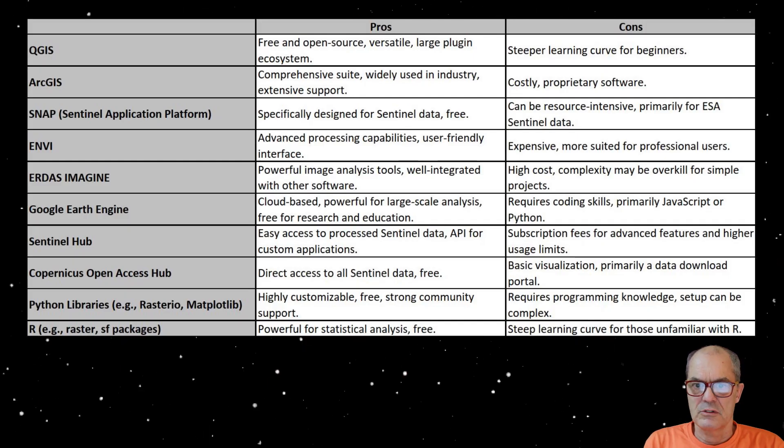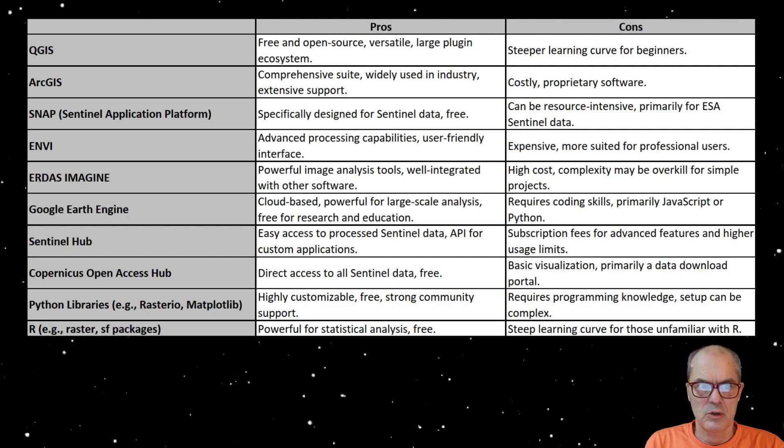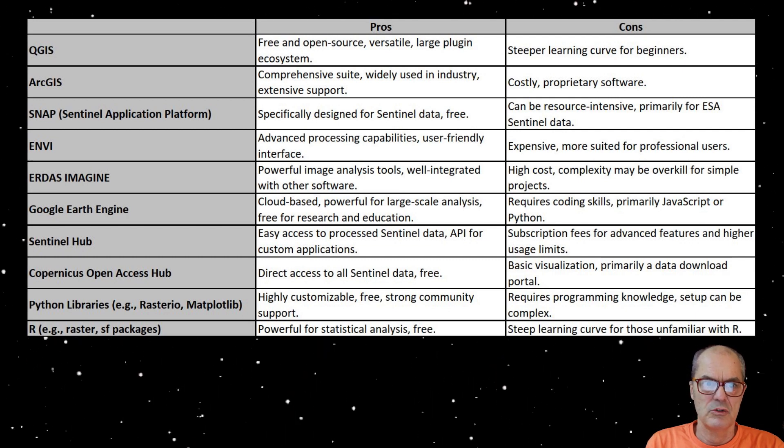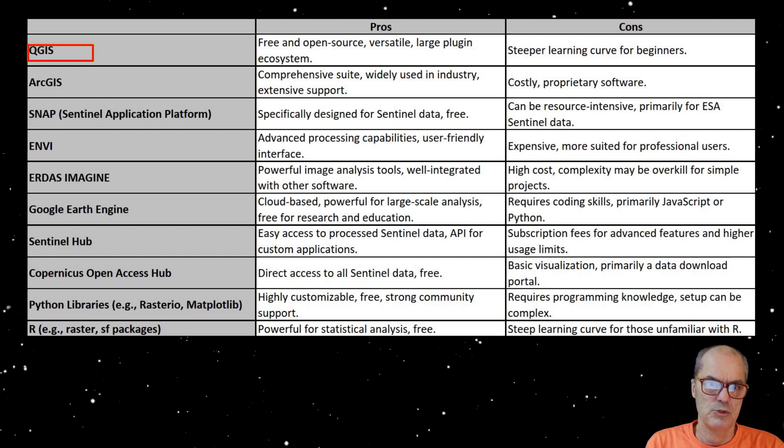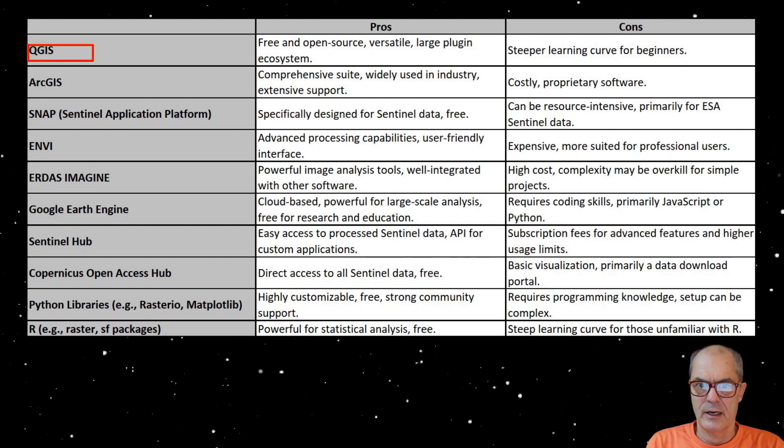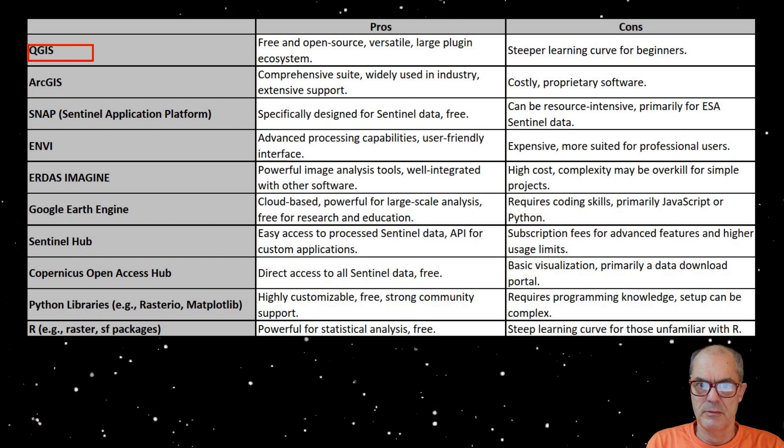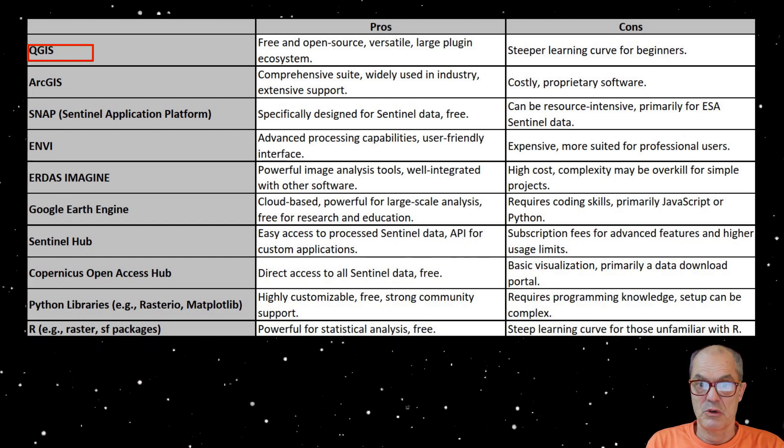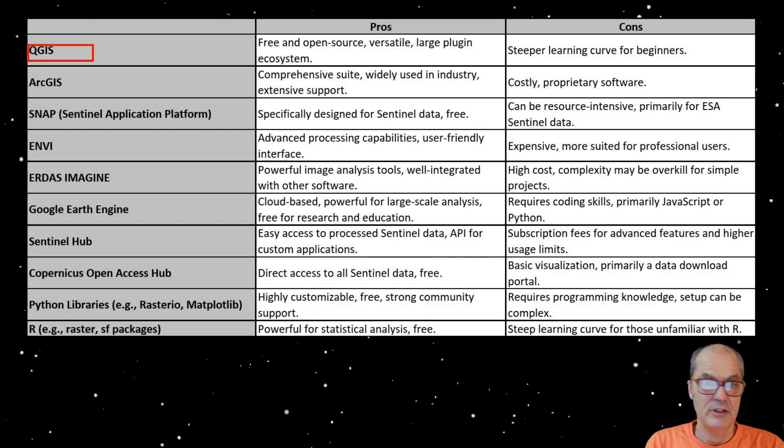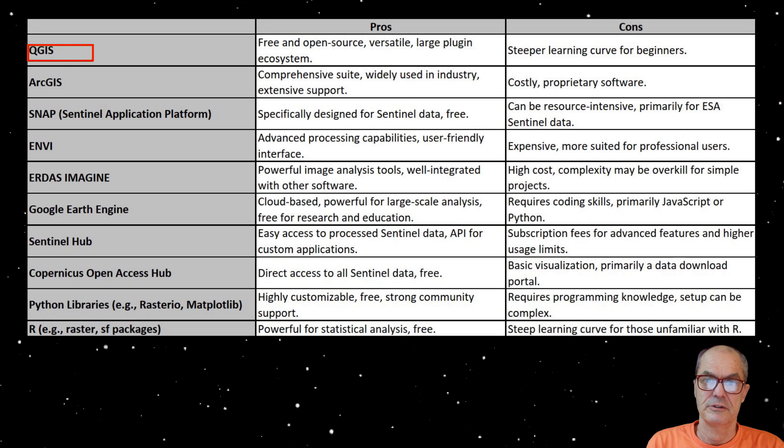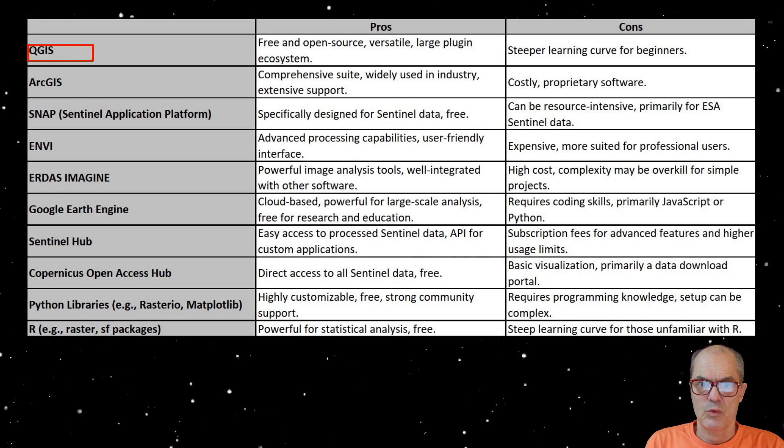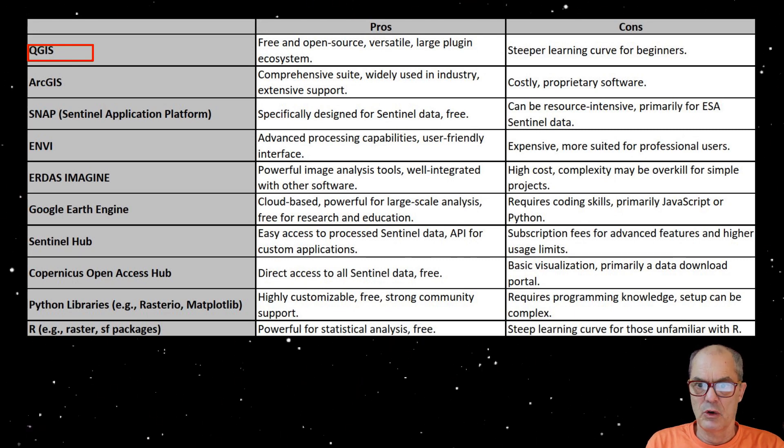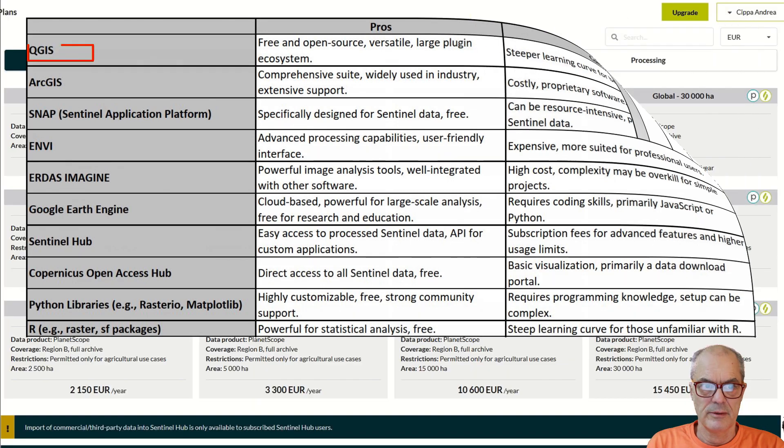The most straightforward method to work with these images is by employing QuantumGIS. Other systems are available but are much more complex and difficult to learn. QuantumGIS has a plugin called SentinelHub plugin.